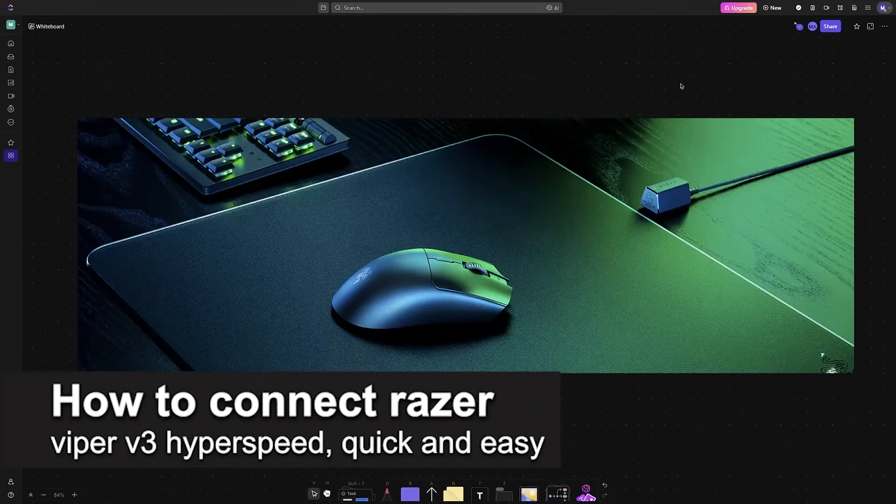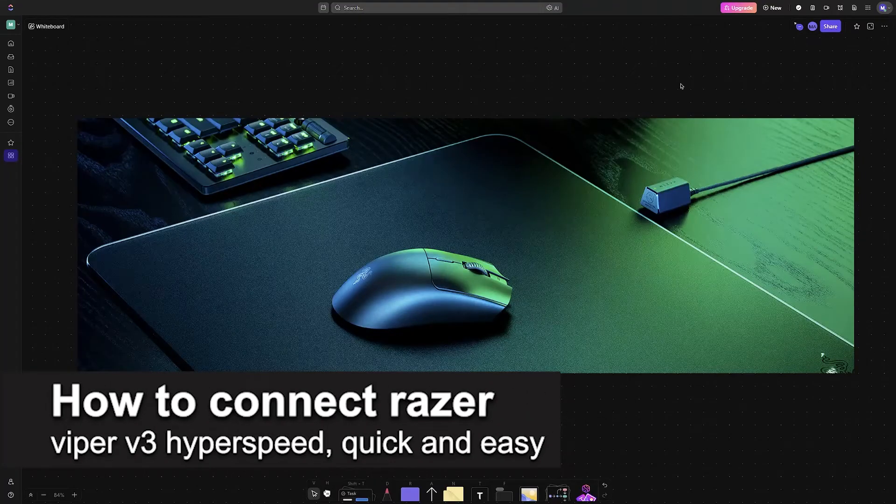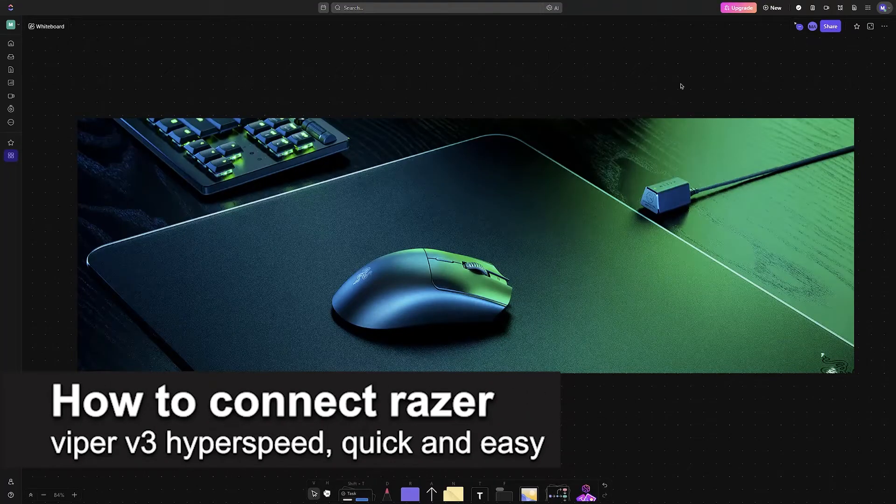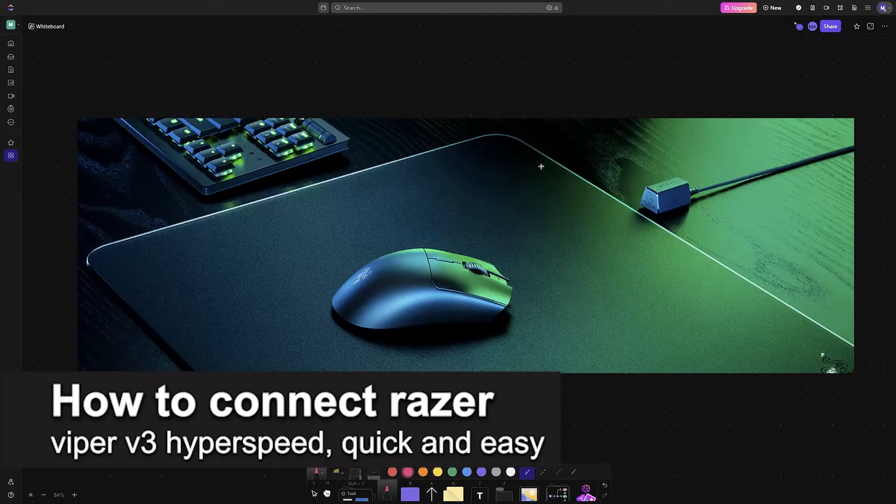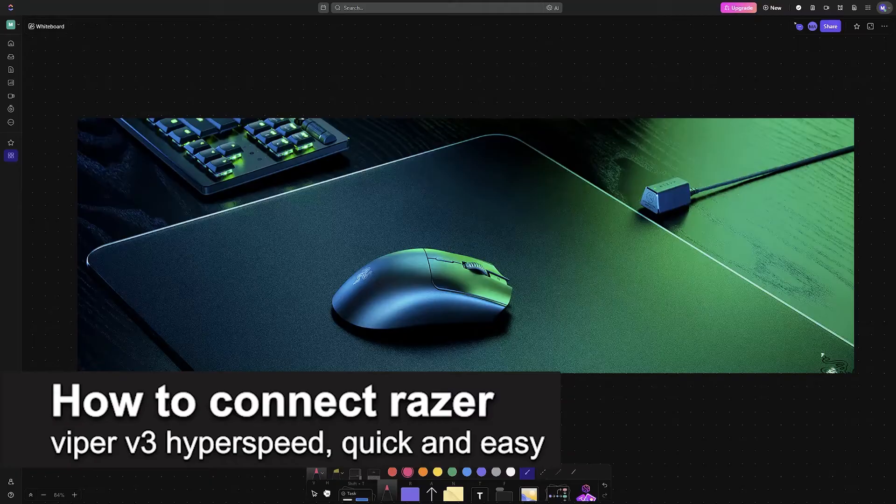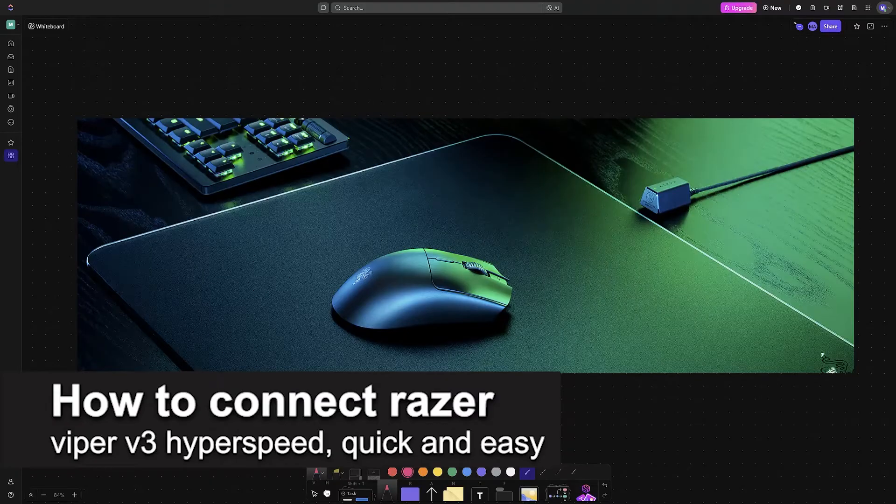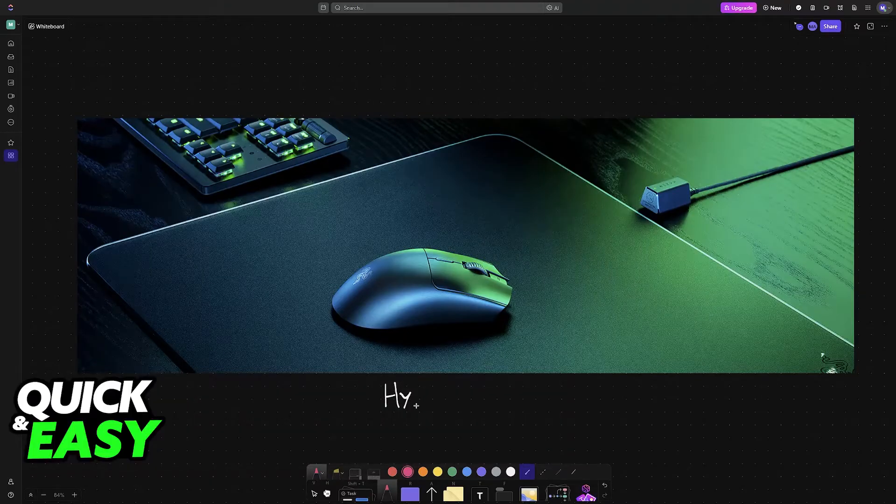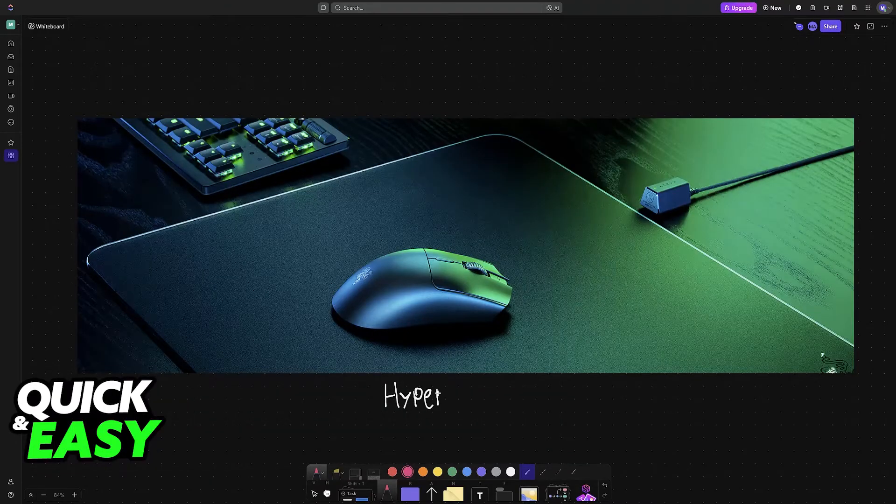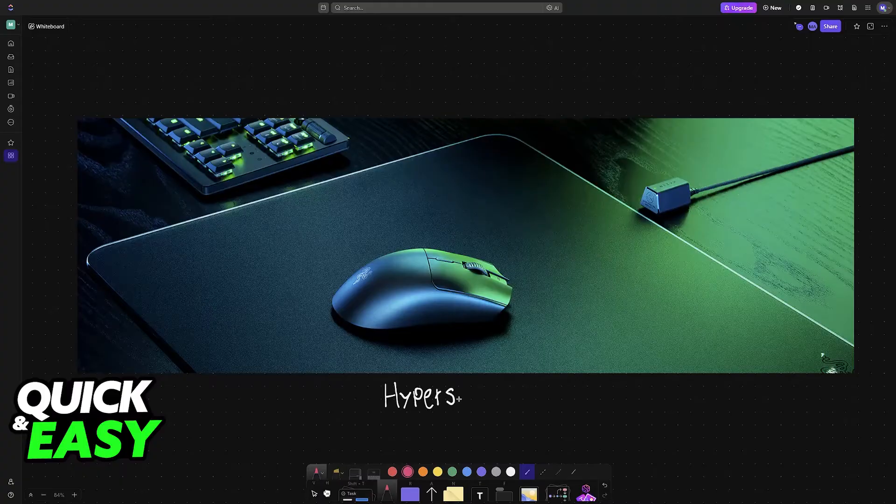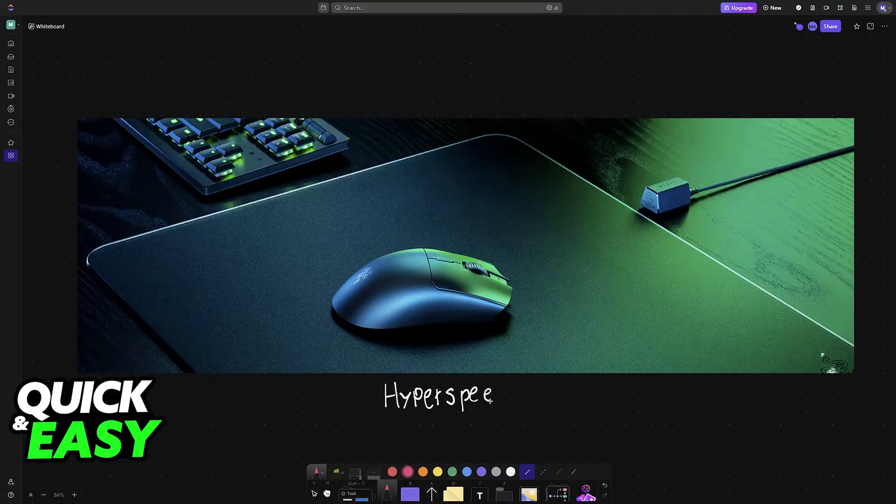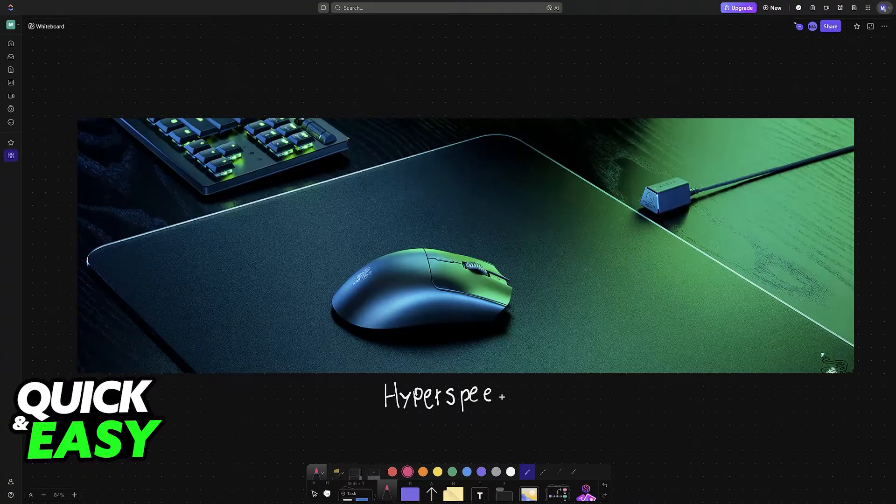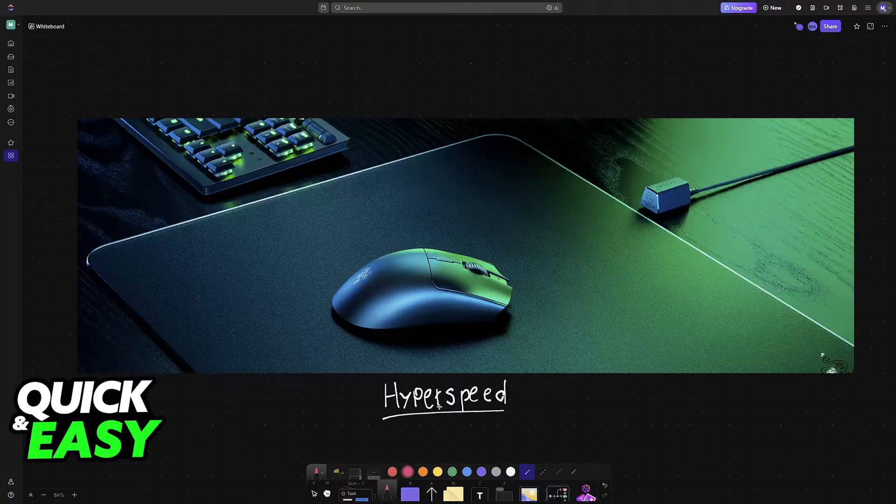In this video I'm going to teach you how to connect Razer Viper V3 Hyperspeed. It's a very easy process, so make sure to follow along. If you have the Hyperspeed version of the Viper V3, this is going to be a little bit different to connect than the standard ones.